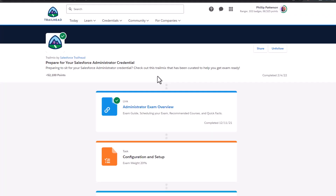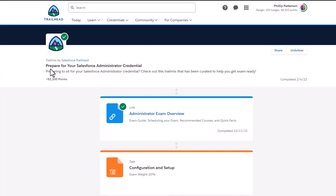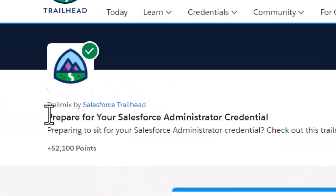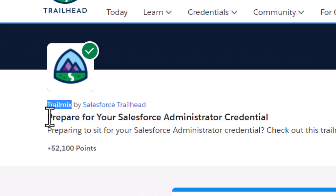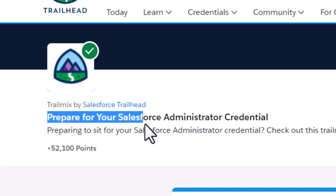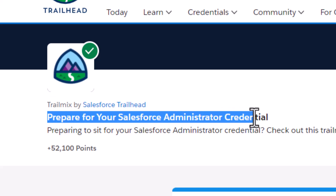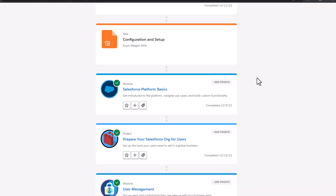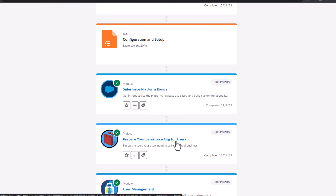The second resource I want to show you is on Trailhead, which is free. You're going to type in 'Trail Mix' and click on 'Prepare for your Salesforce Administrator Credential.' This is a 50-hour step-by-step study guide where they give you different modules that go over the basics of the Salesforce platform, and you'll also get hands-on projects that you can work on.